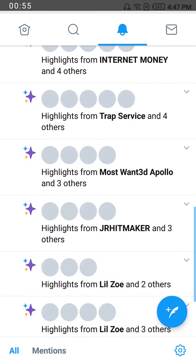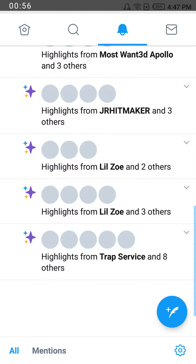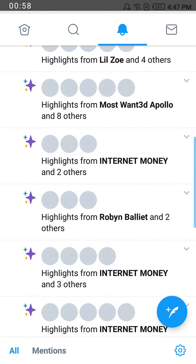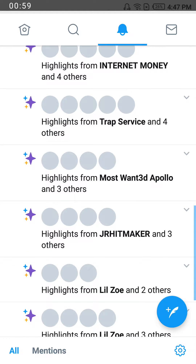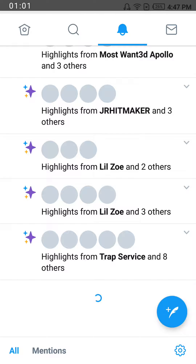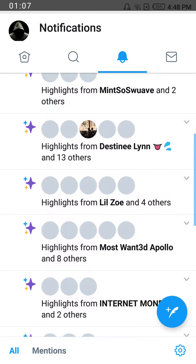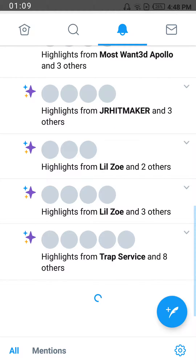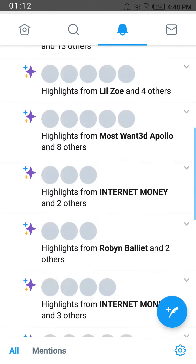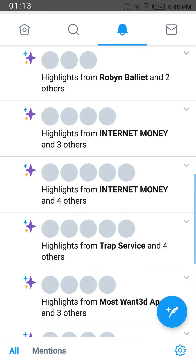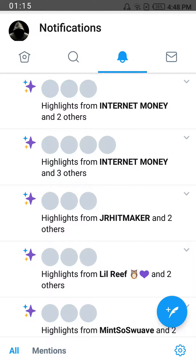It keeps sending me notifications and highlights from them, but I don't want any of these. If you get one or two mentions once in a while, you tend to miss them because all these highlights drown them out and you have to scroll to find your mentions and replies. So I'll show you how to turn them off.